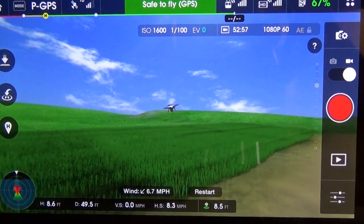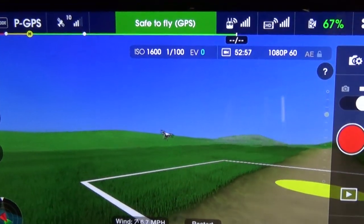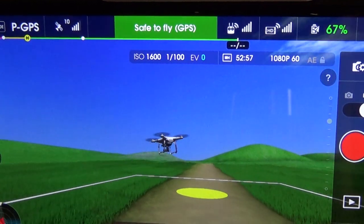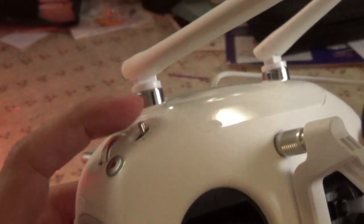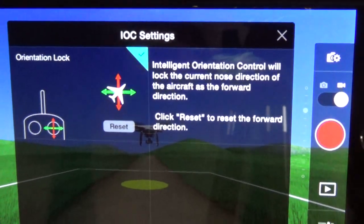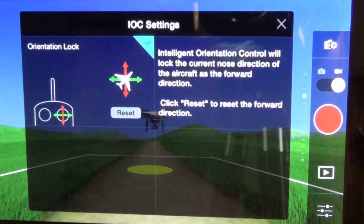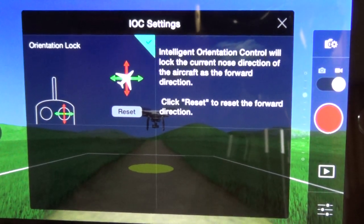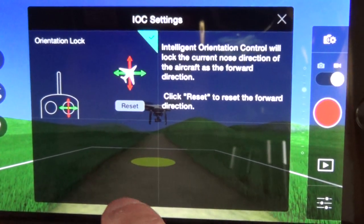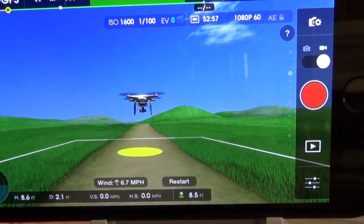Let me give you a look at IOC while we're in here. Since this is a flight simulator demonstration, let's have a look at all the features. I'm going to move the knob on the side all the way down to put it in IOC. Intelligent Orientation Control will keep the current nose direction of the aircraft as forward. Click Reset to reset the forward direction. Now it considers where the aircraft is facing right now as being forward.